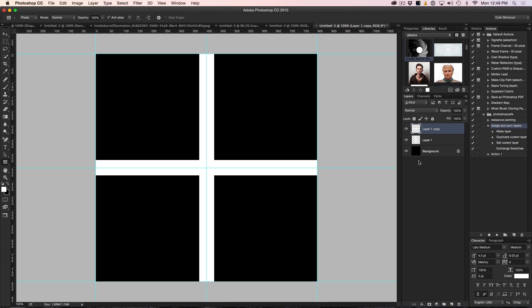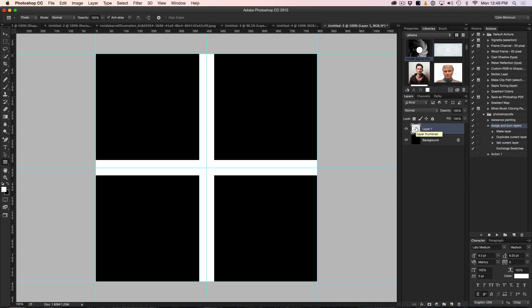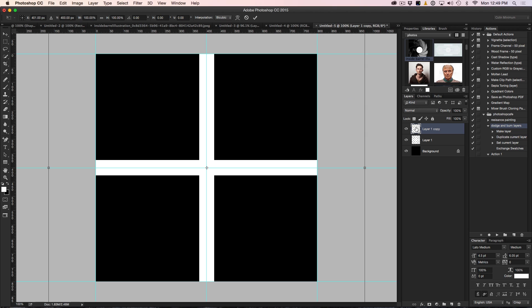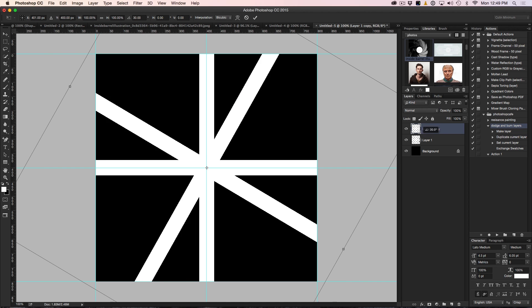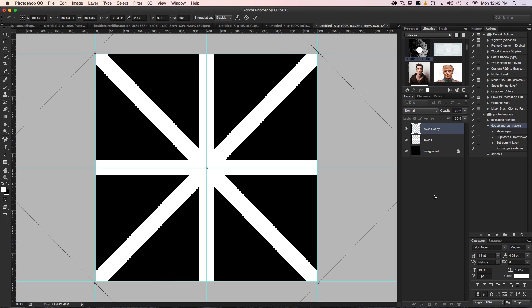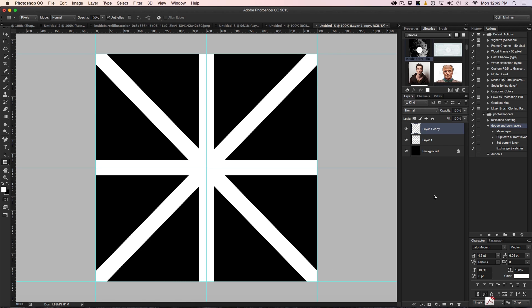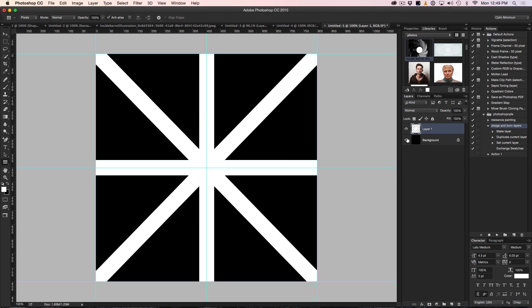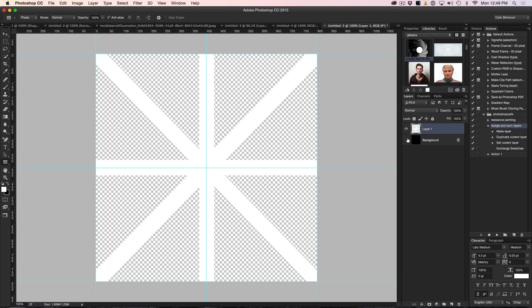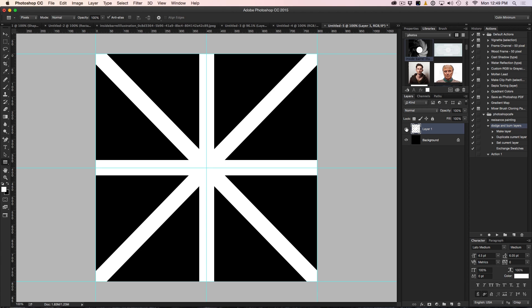So what we're going to do now is merge these. With that top layer, hit Ctrl E and that is E for Elephant. It will merge those into one layer. Now we want to duplicate this again - Ctrl J, Command J - Ctrl Command T again for Free Transform. Then we're just going to drag this out, hold the Shift key down and there we go. So we've got something that looks a little bit like a Union Jack. And now we want to merge these again. I'm going to hit Ctrl E.